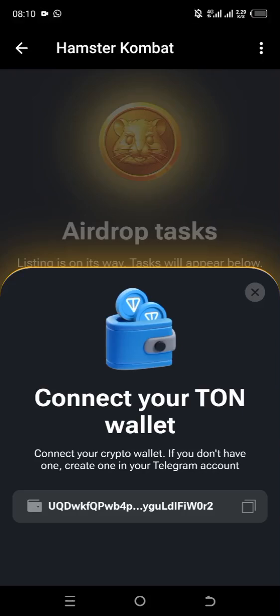Hello guys, welcome to Sparking Media once again. In this video tutorial I'll be addressing some issues coming from Hamster Combat for those of you that connected your wallet account — your Thornkeeper wallet account — but it did not reflect on your connected app on the Thornkeeper app.